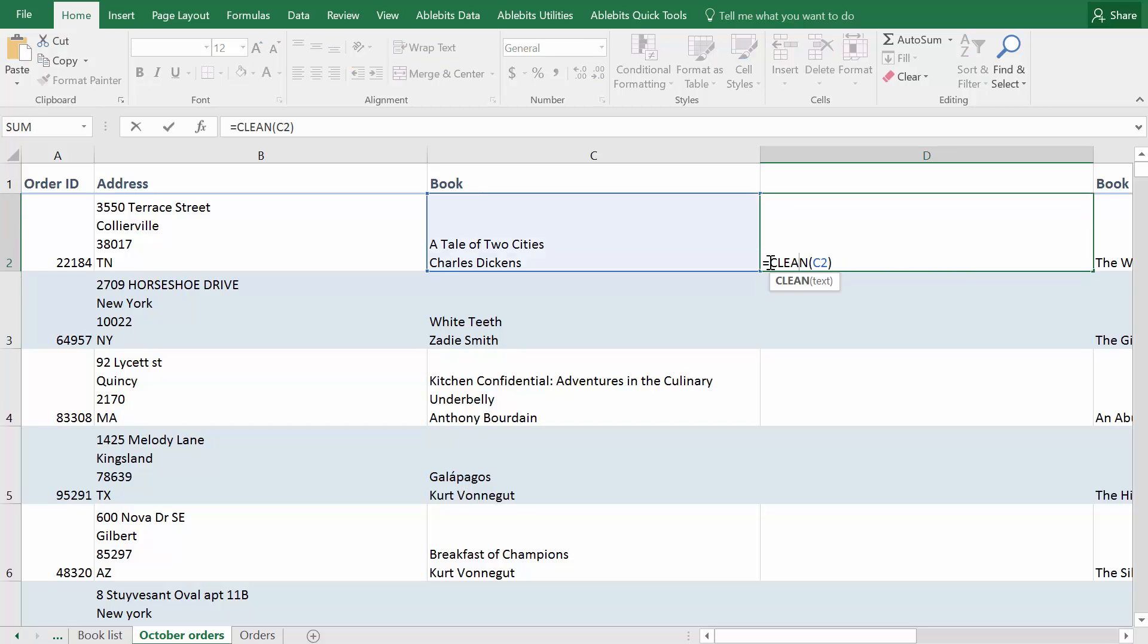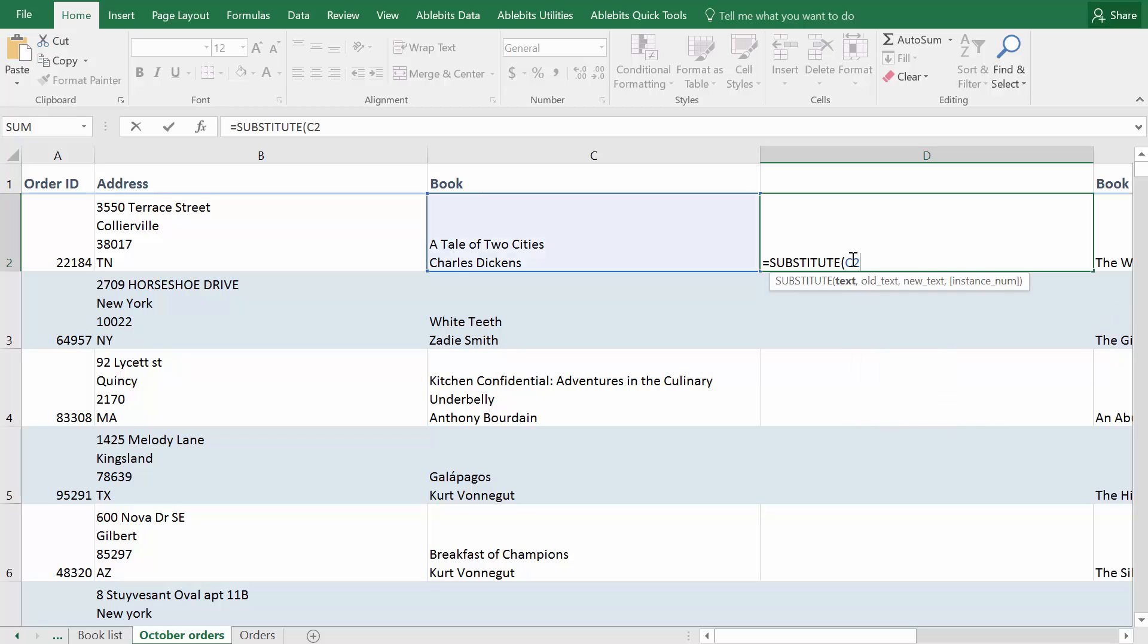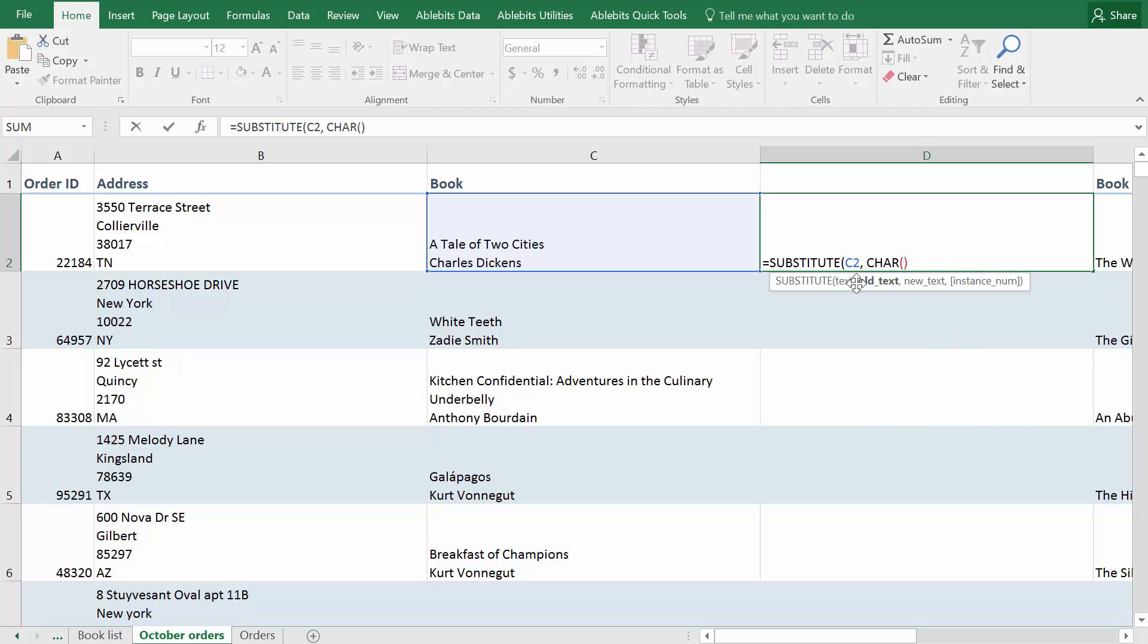Another function that works great for replacing carriage returns is the Substitute function. Enter equals substitute, open parenthesis, add a reference to your cell and then you need to add the character code for the line break. There are two of them, 10 and 13.